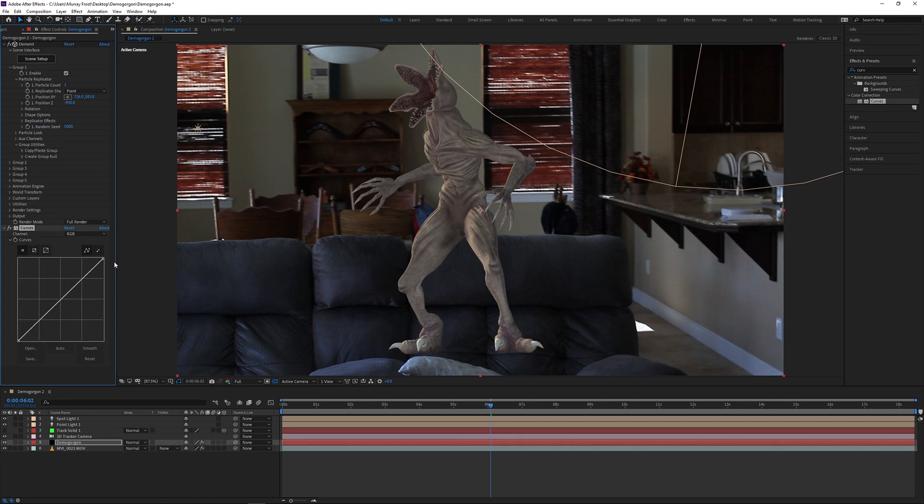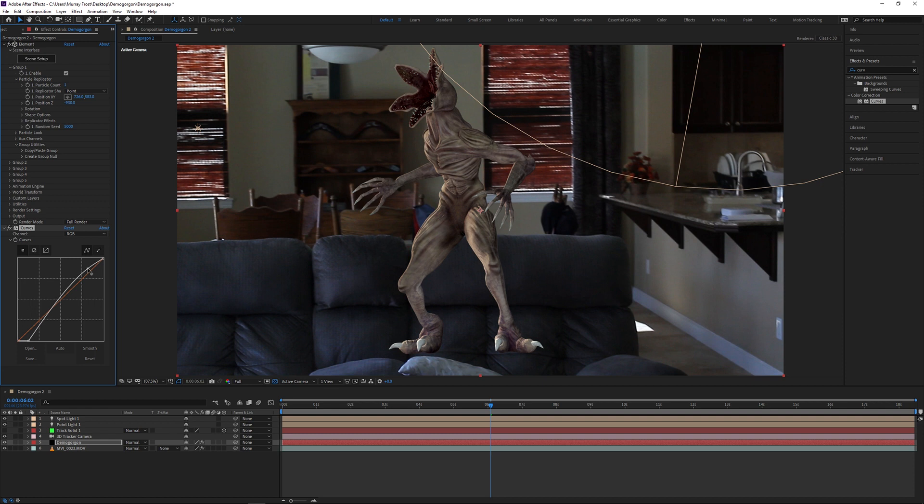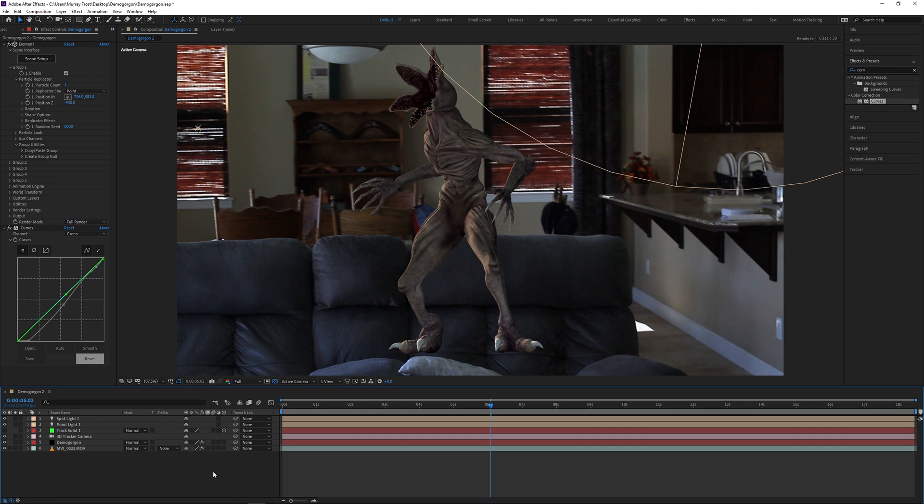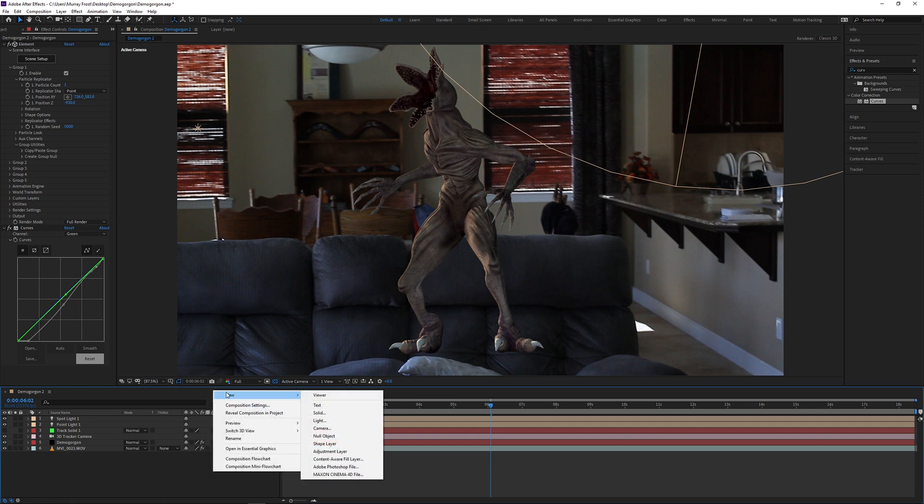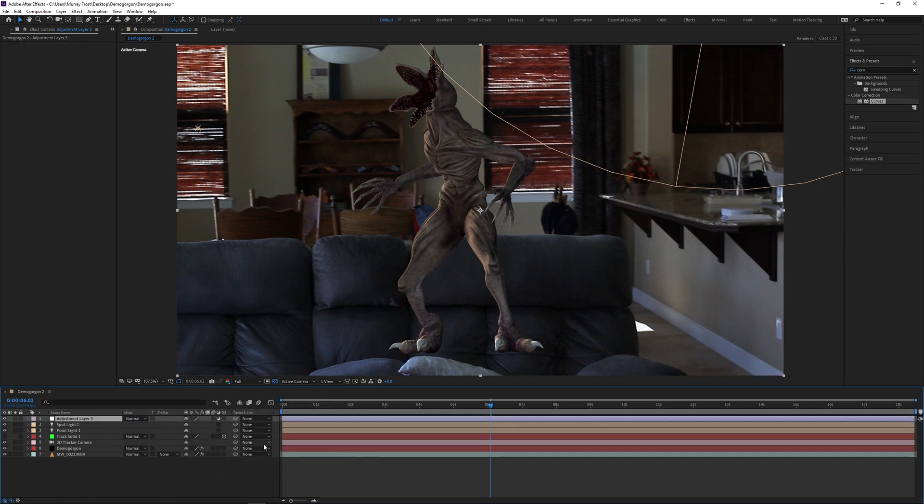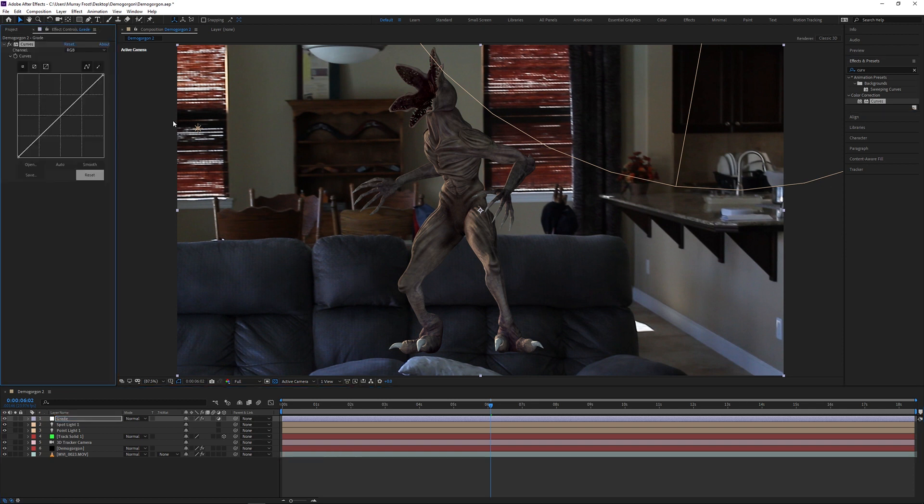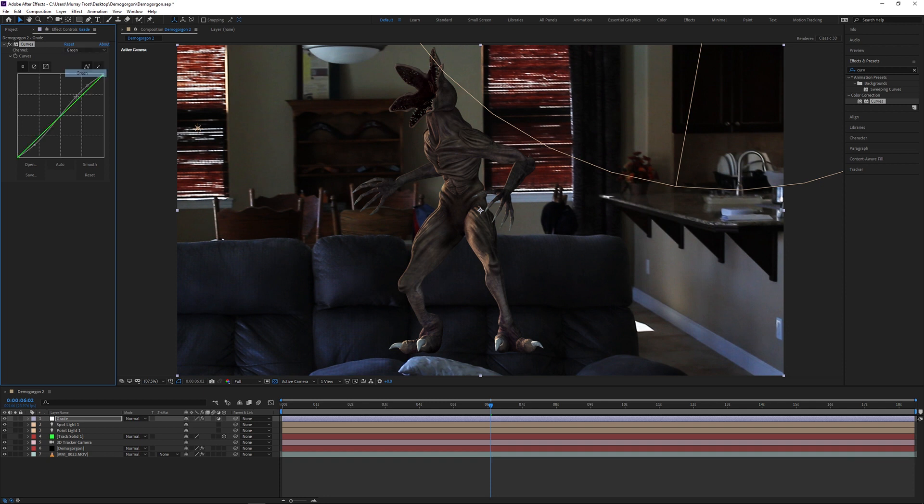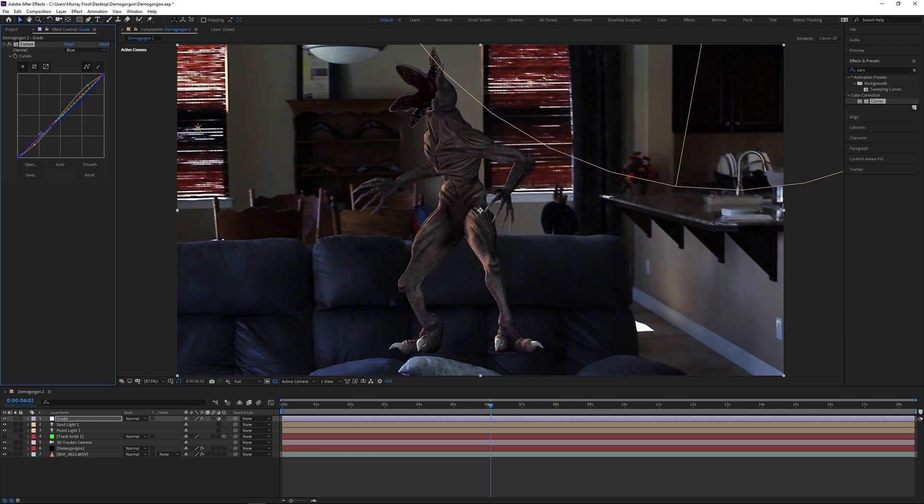Next, I'm going to grab some curves. I'm going to adjust the brights and the darks on the demogorgon just to add a bit of contrast to it. Make it a little bit more part of the scene. Keep in mind, I'm not going to color grade the whole demogorgon here. I'll add the stylistic touches a little later. Then I'm going to create a new adjustment layer and drag a copy of the curves effect onto that adjustment layer.